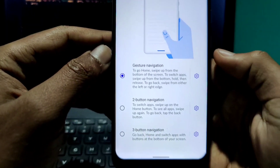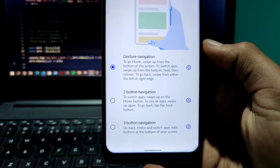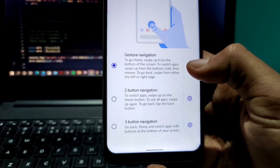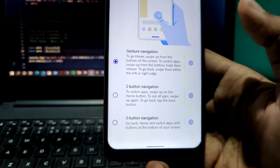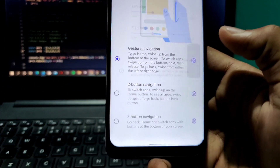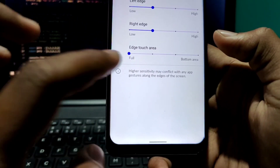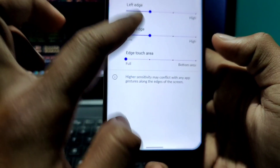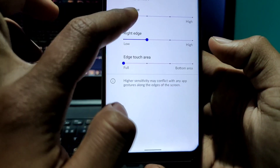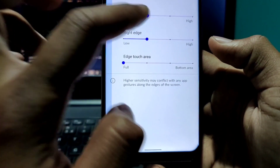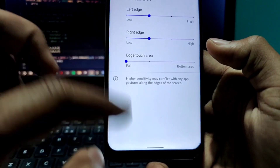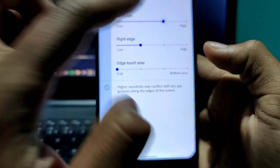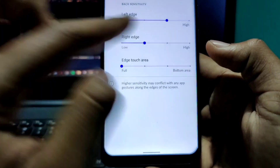This also has some kind of customization. When you click on the settings button you can see the sensitivity options — like how sensitive the response should be.